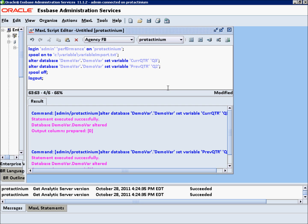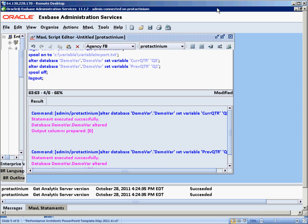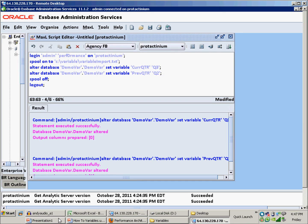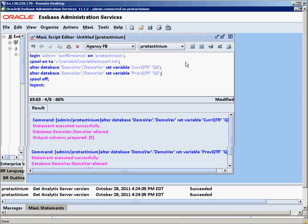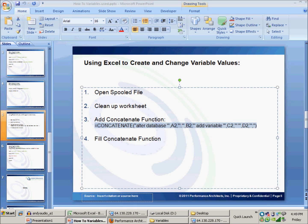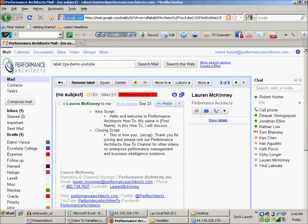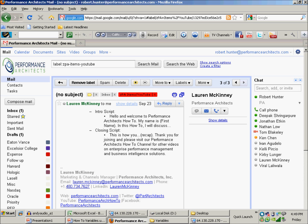This has been another Performance Architects how-to. Hope you've enjoyed and have a great day. In this how-to, we discussed how to quickly change and update variables using MaxL and Excel to be able to migrate them from various Essbase cubes to other ones. Thank you for joining and please visit Performance Architects how-to channel for other videos on Enterprise Performance Management and Business Intelligence Solutions.